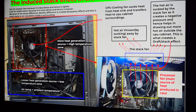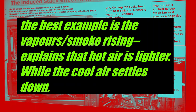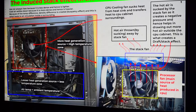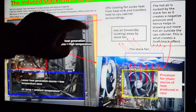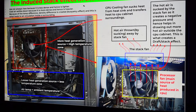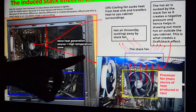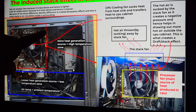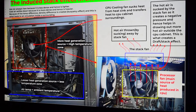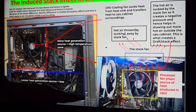Lighter things always rise — you must have seen vapors rising towards the sky. Hot air rises while cool air settles. Now, as you can see in the cabinet snapshot, this is the processor cooling fan. It sucks heat from the heat sink and transfers that heat into the CPU cabinet surroundings — the inside of the cabinet.